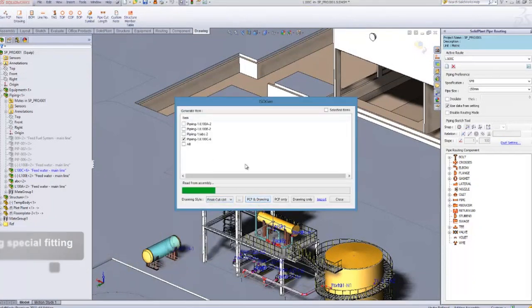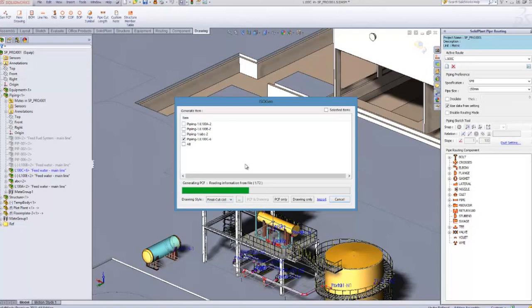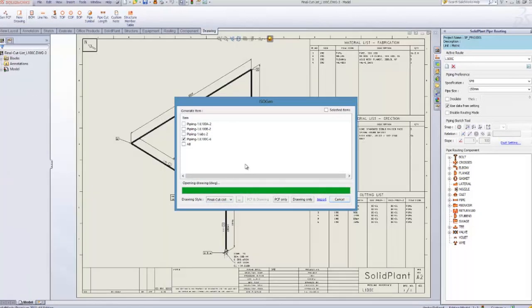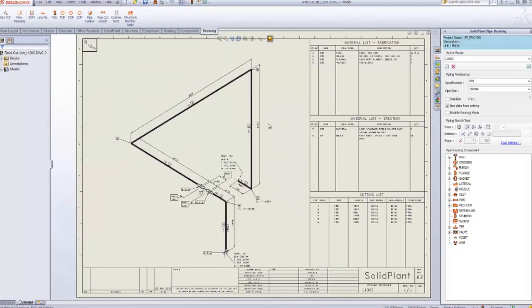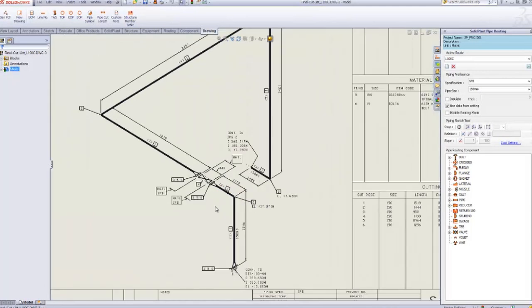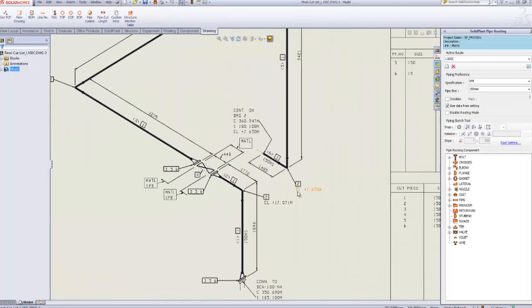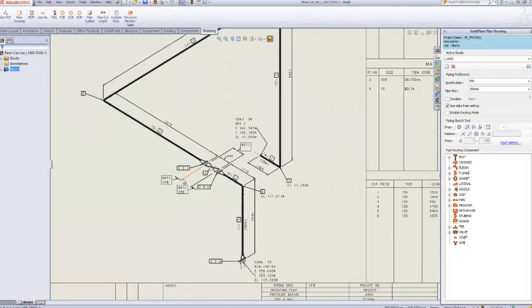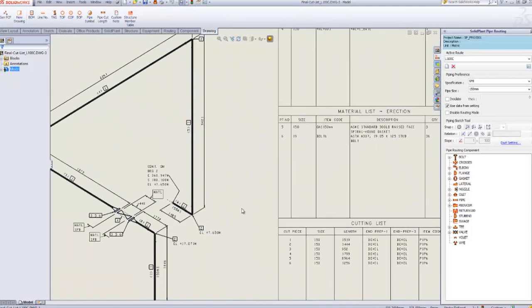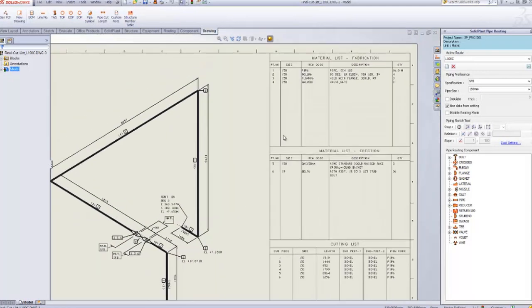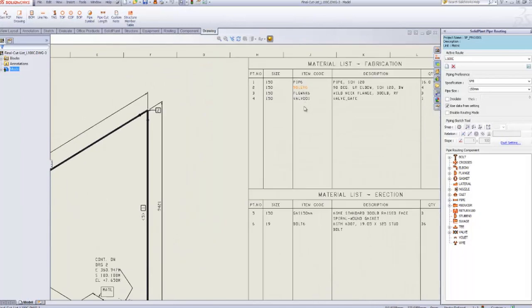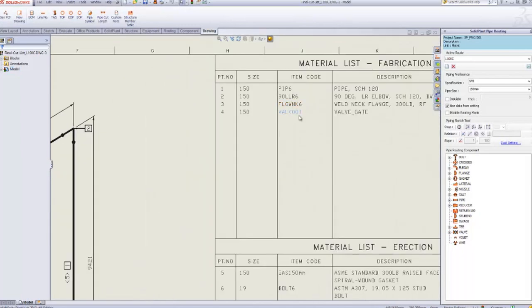After it's done, you can see that the isometric drawing will have the information about the valve that we have just added.